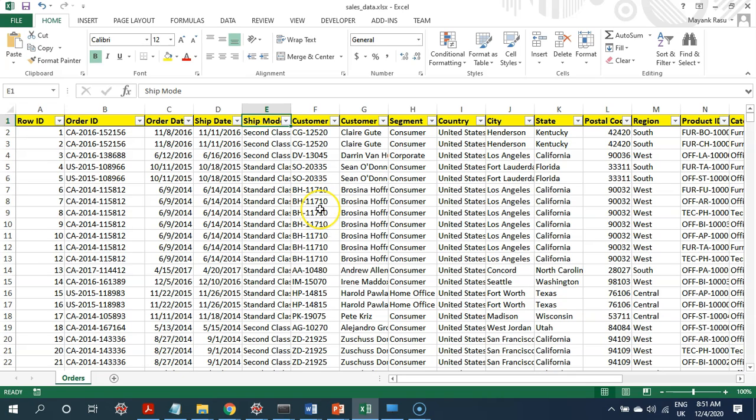but chances are high that when I embed all the pivots and all the visualizations in the same spreadsheet, my spreadsheet will become buggier and a bit unwieldy to work with.